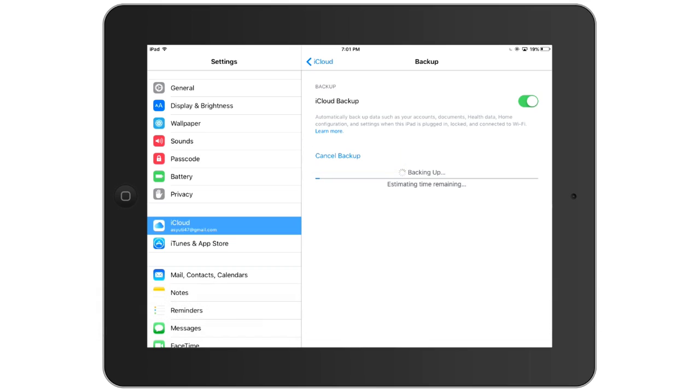This will take all the data on my device and back it up to the iCloud servers so that everything could be safe while I'm trying to work on the photos, either compressing or deleting them later on. I'll wait until this is completed and then go to the next step.